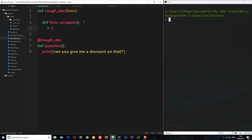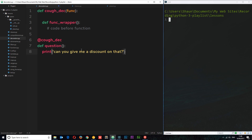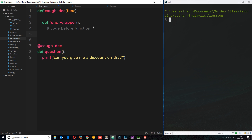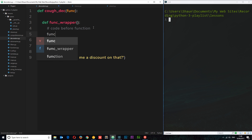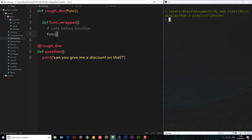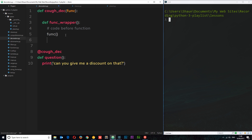Inside the wrapper, first I'll add a comment: 'code before function'. So before this function runs, we can apply some code. Then we actually fire the function itself by invoking it — that's the function we're passing in, which is the 'question' function. We can also run some code after the function down here.